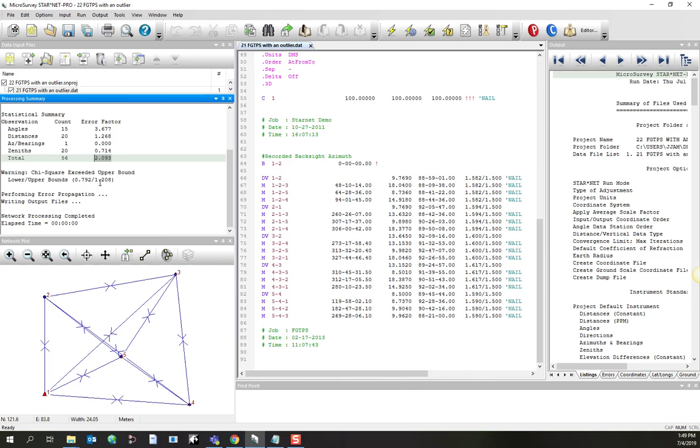Ultimately, the test that's being conducted is this value here. This number is going to be checked to see if it falls between that number and that number. Currently, it does not. This indicates that we do have some outliers in our input data.